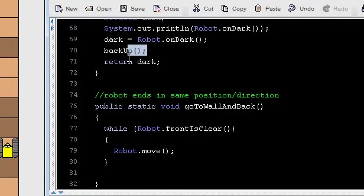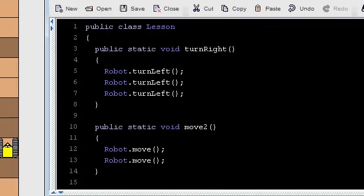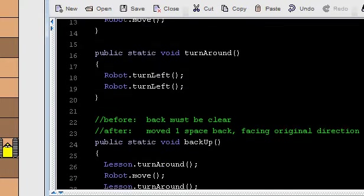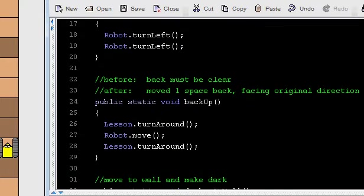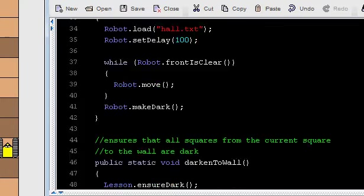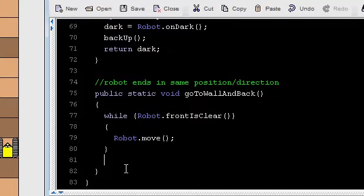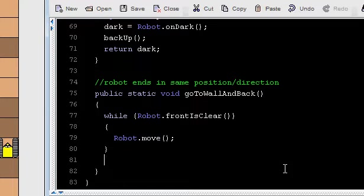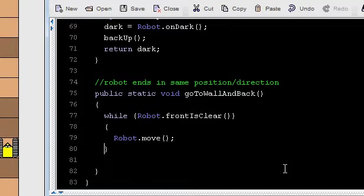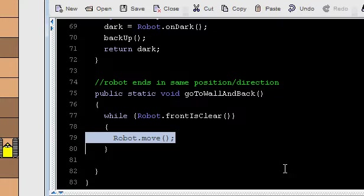I'll tell you, I actually do have a method called back up. It's defined up here somewhere. There it is. Back up. Turn around. Move. And turn around. So there is a backup method. But I don't know how many times to back up. And so the observation is, the number of times I should back up is equal to the number of times I moved.